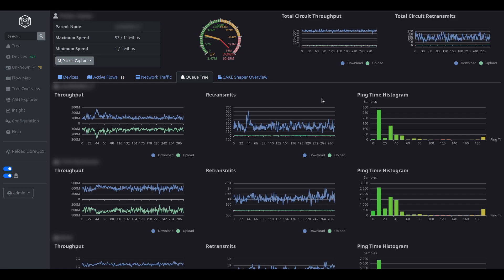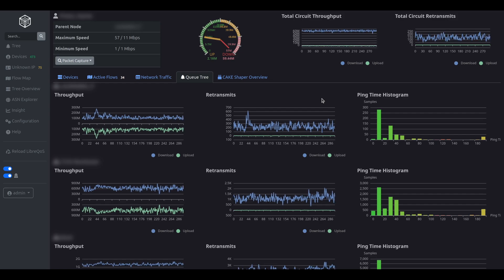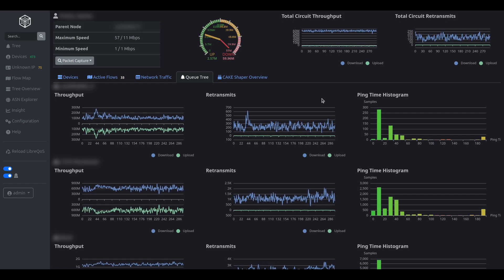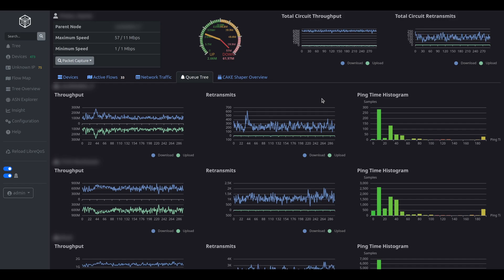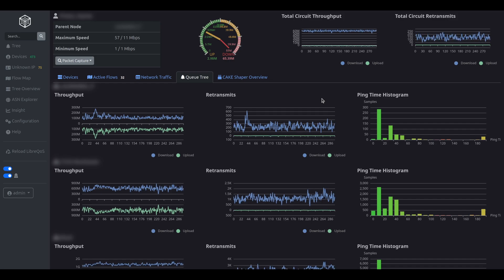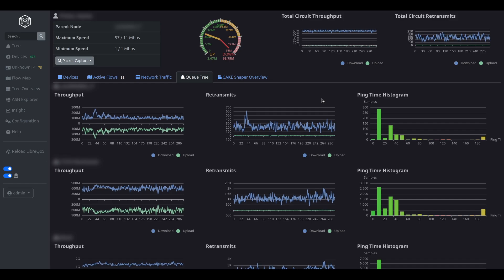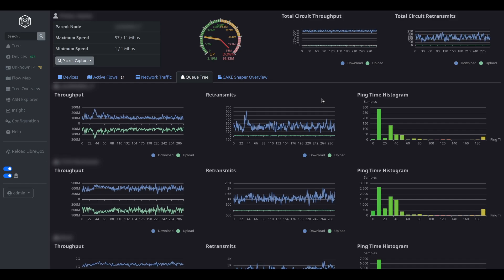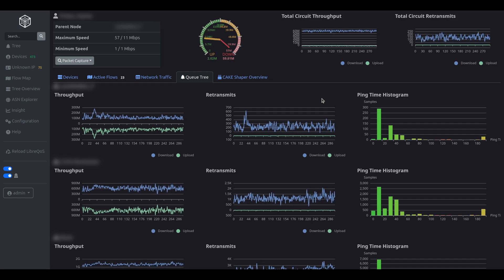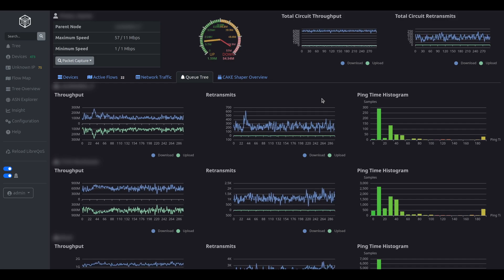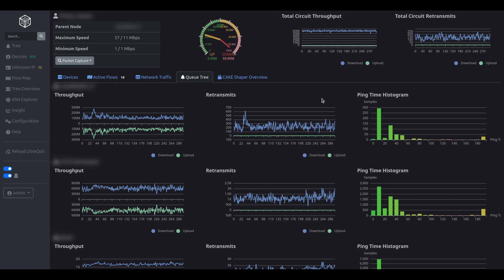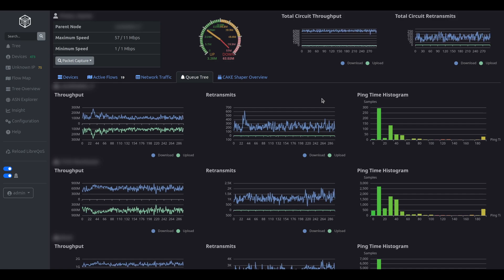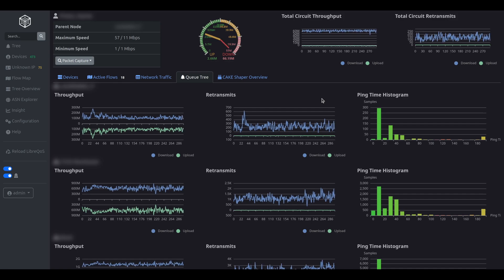Here you can see not just the throughput and retransmits of this connection, but also the round-trip time distribution of all clients connected to that access point. This can be very helpful in revealing if an issue is affecting just the user or all users on that access point.